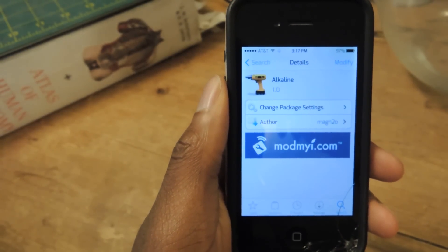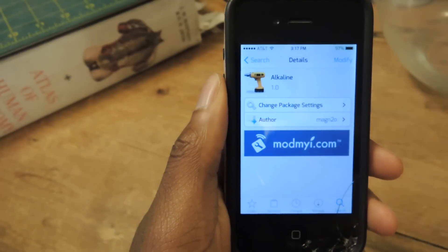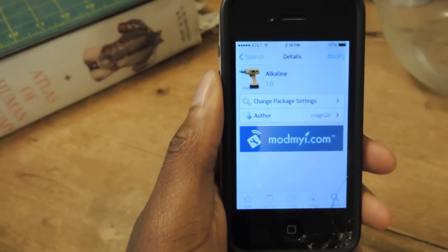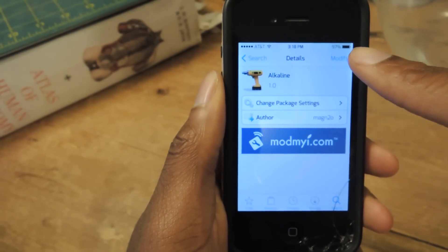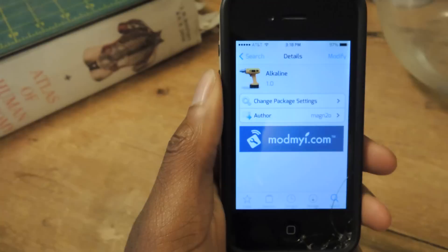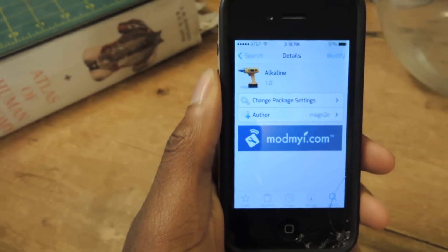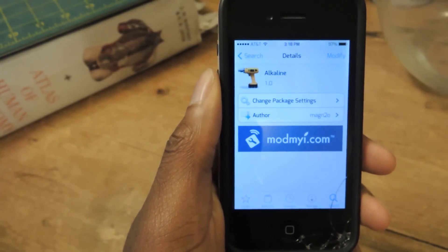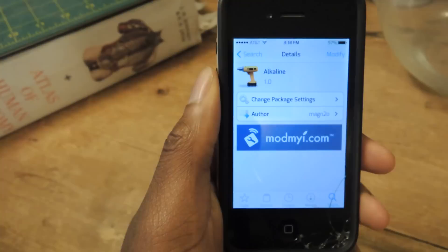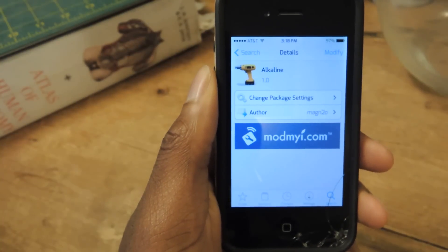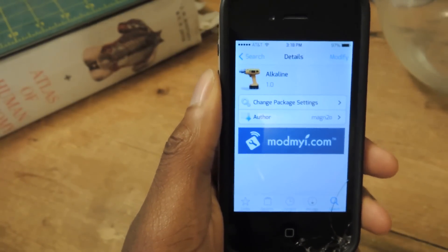What's up guys? This is Osas from iOS SoftModder, and today I'm going to be showing you how to change your battery icon from this to something a little cooler. You probably look at your battery a hundred times a day just to make sure that it's charging or that you have enough to do whatever you need to do — so why not change it up and make it look a little cooler.